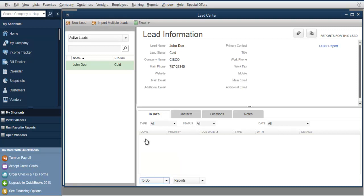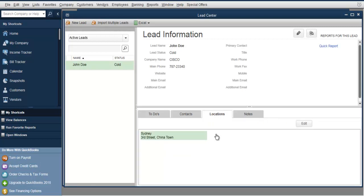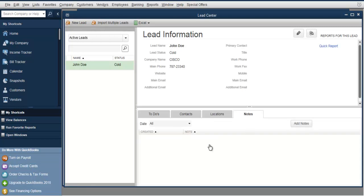Simply go to New To-Do and add what needs to be done in order to convert this lead into a customer. You can add multiple contacts through which you want to access this lead. You can also add location — you can edit it and add more than one. You can also add notes in case there's anything someone should know before contacting this lead.